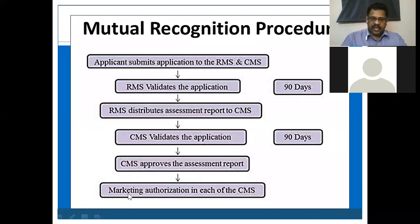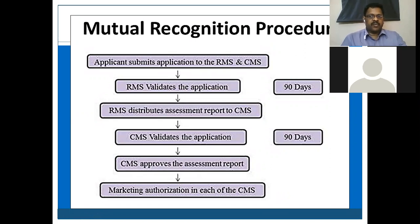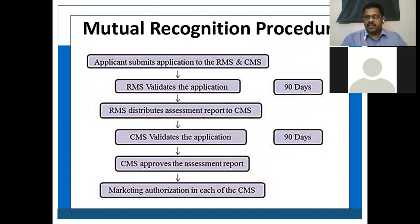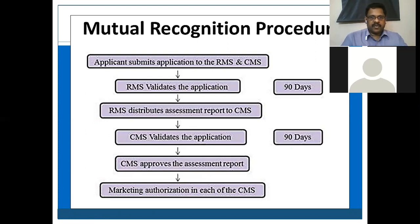Finally, marketing authorization in each of the CMS countries is given. The CMS may be many countries — not only one. For example, Germany, Sweden, and Ireland could all be CMS countries. But the RMS will be only one country, such as Italy. So mutual recognition procedure can involve many countries under the European Union.